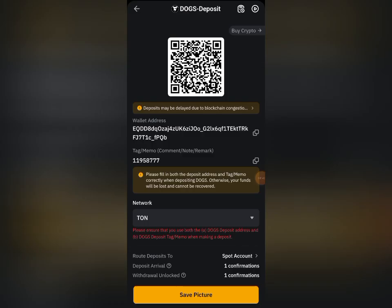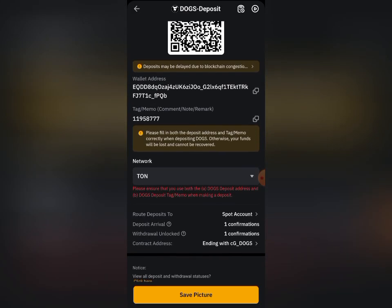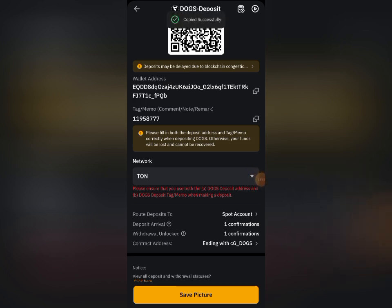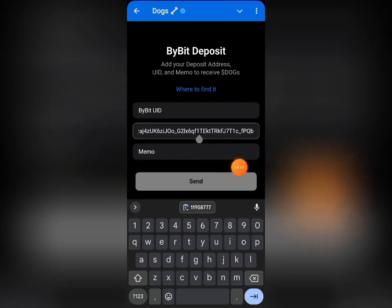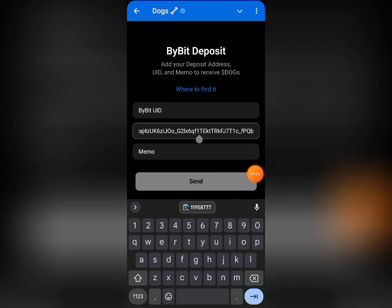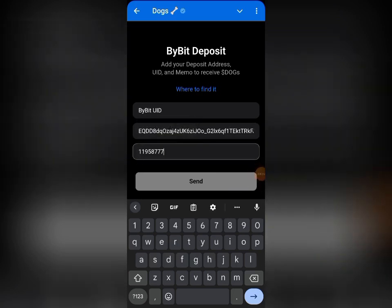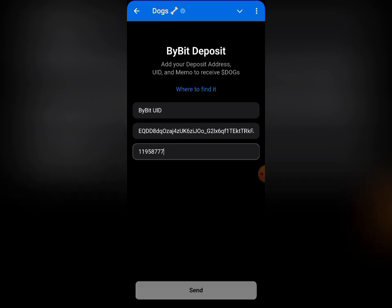Now let's go back and copy the memo first, since we are already in Bybit. I'm going to click here to copy the memo or tag — copied. Let me go back and paste it. I'll come to where I have 'Memo,' click and paste the memo I just copied. That is done.